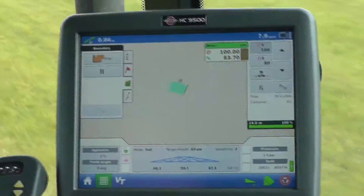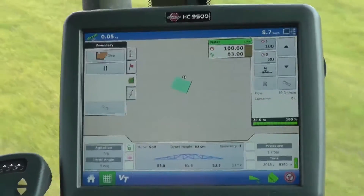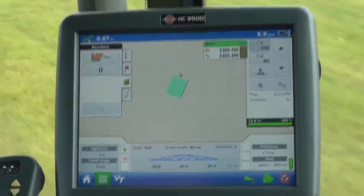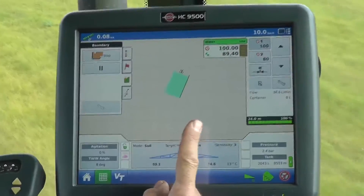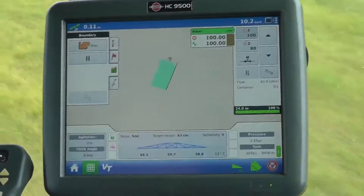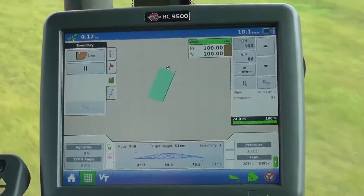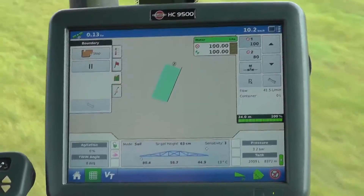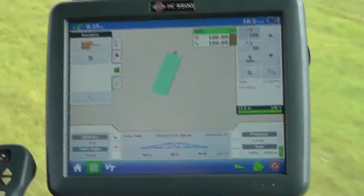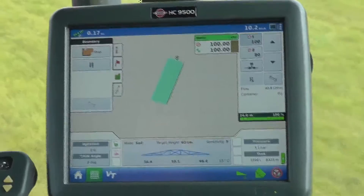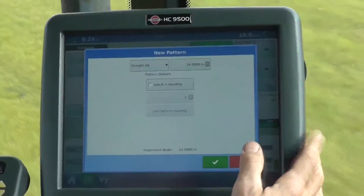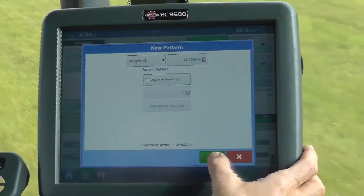The green area is indicating the sprayed area, and the black line to the right-hand side is indicating the right-hand tip of the boom. While I'm out here doing the boundary, I may as well drop an AB line for my autosteer later on. I want a new pattern — I'll choose this AB line and I'll accept that.